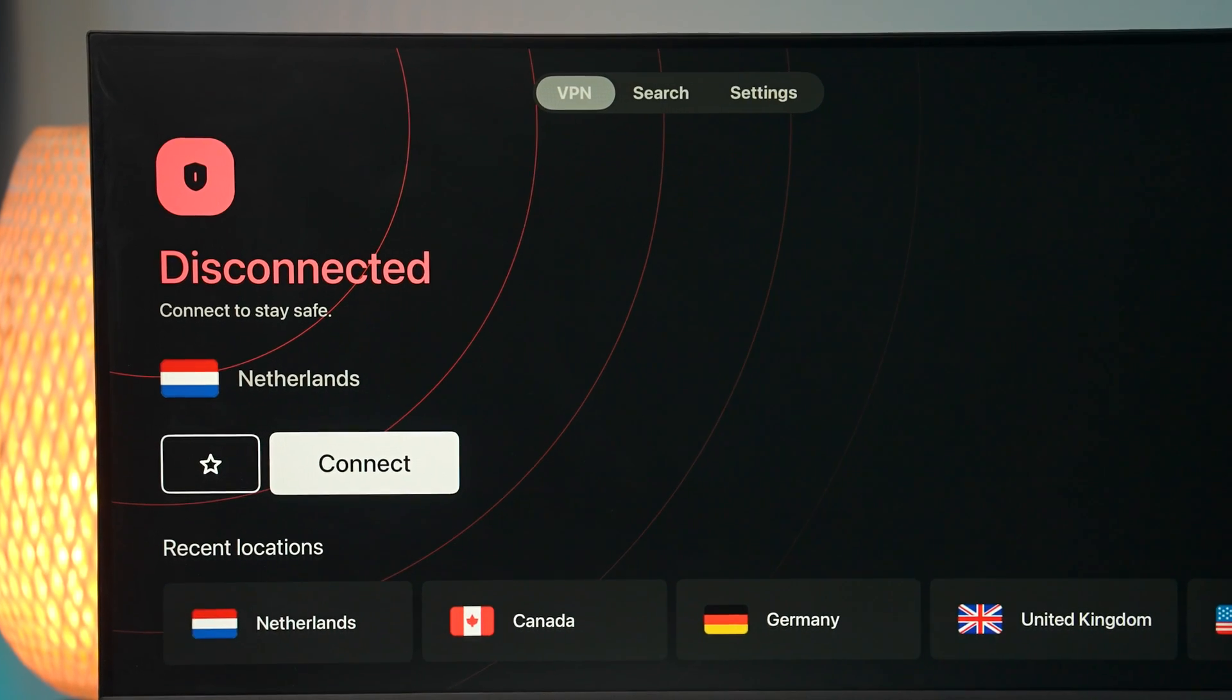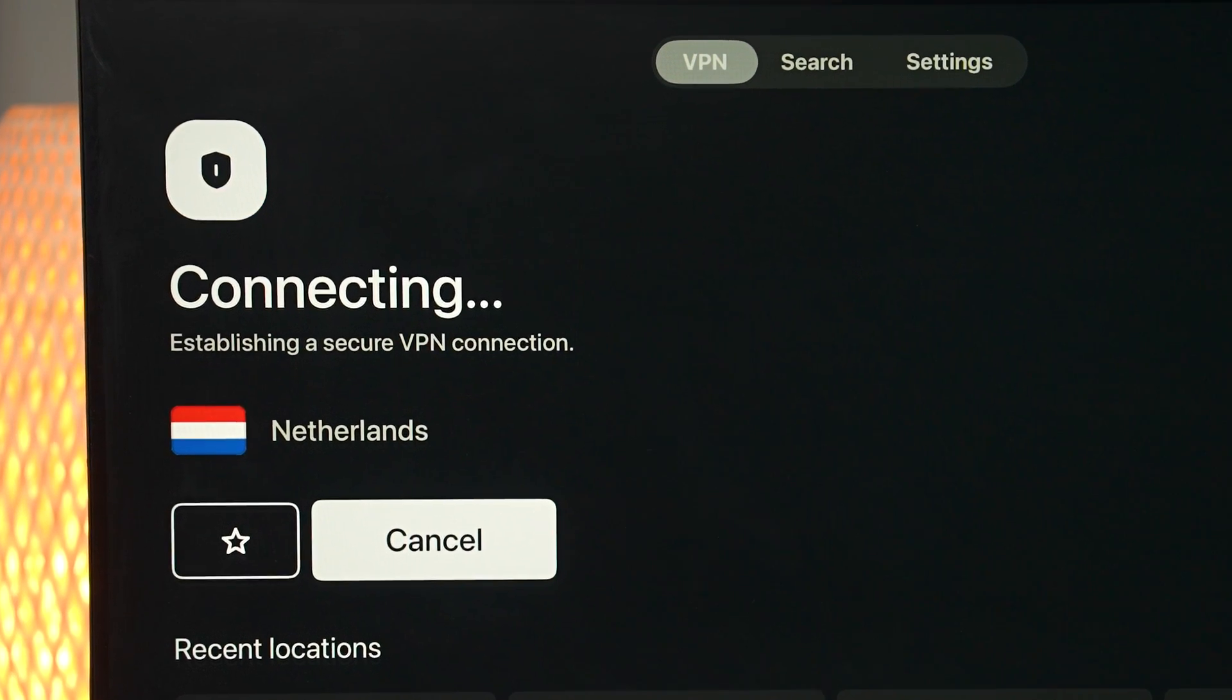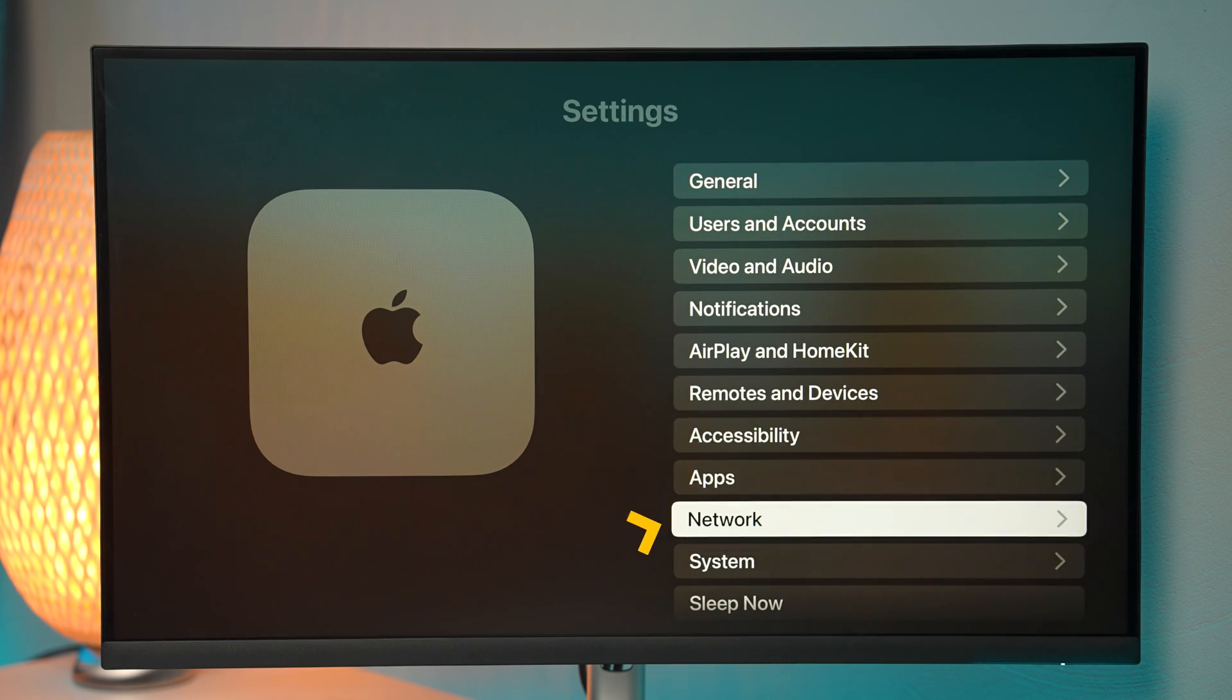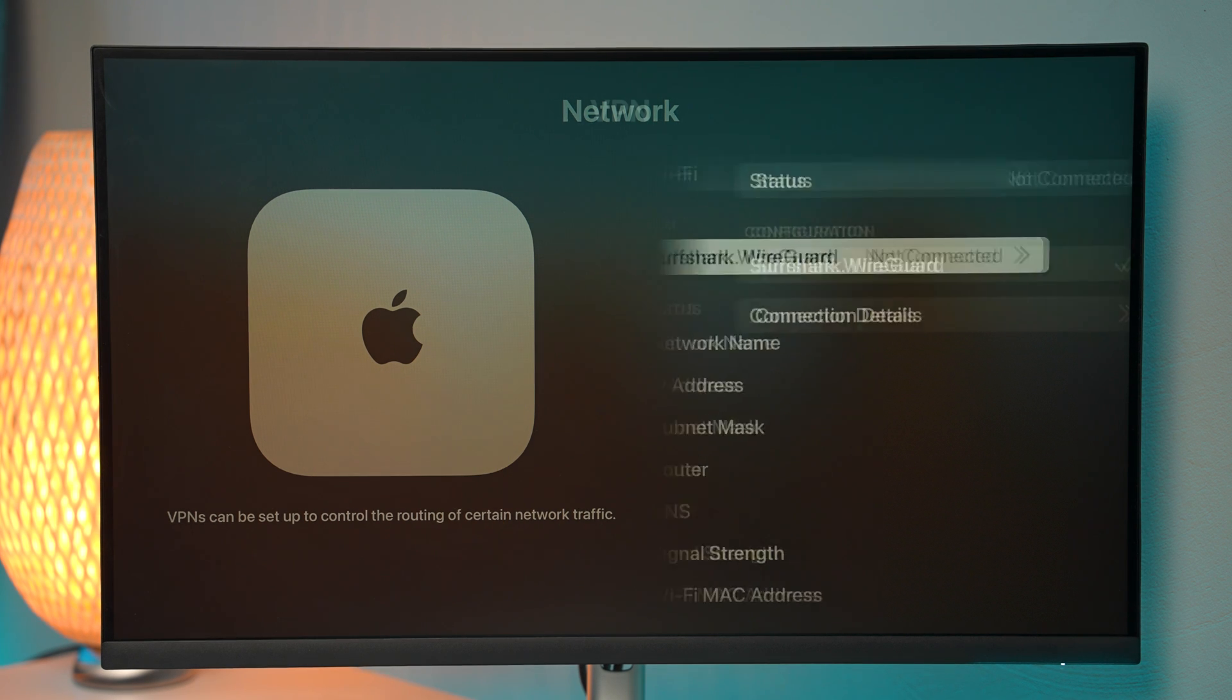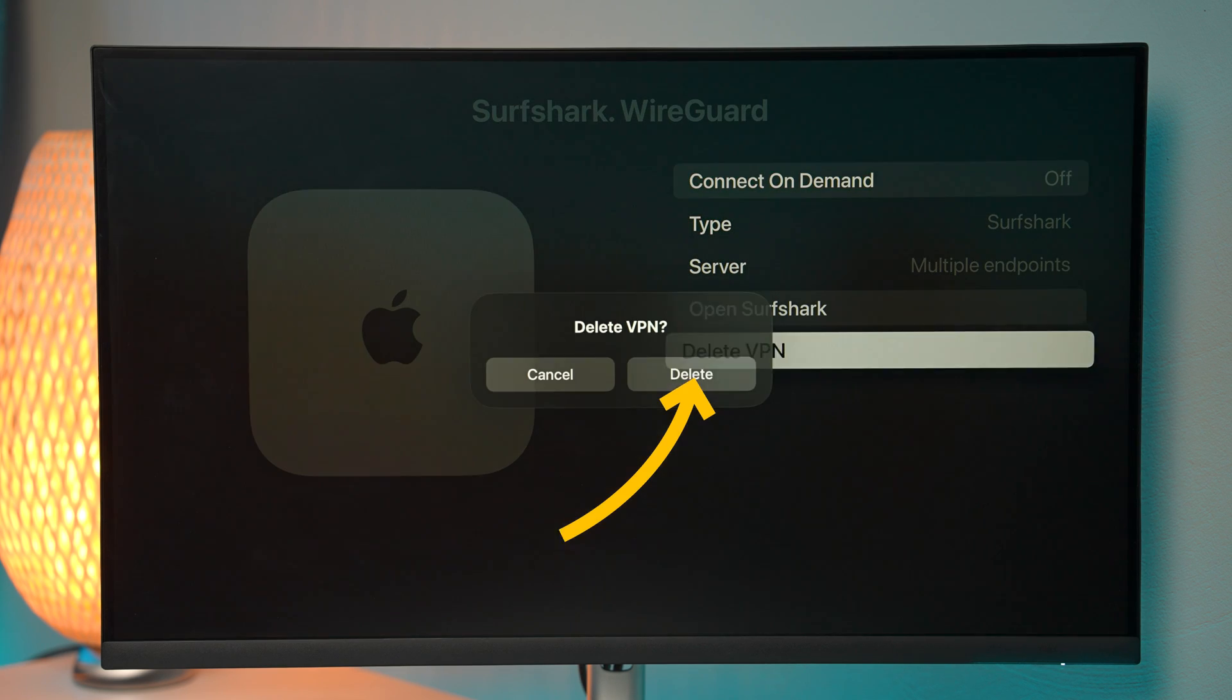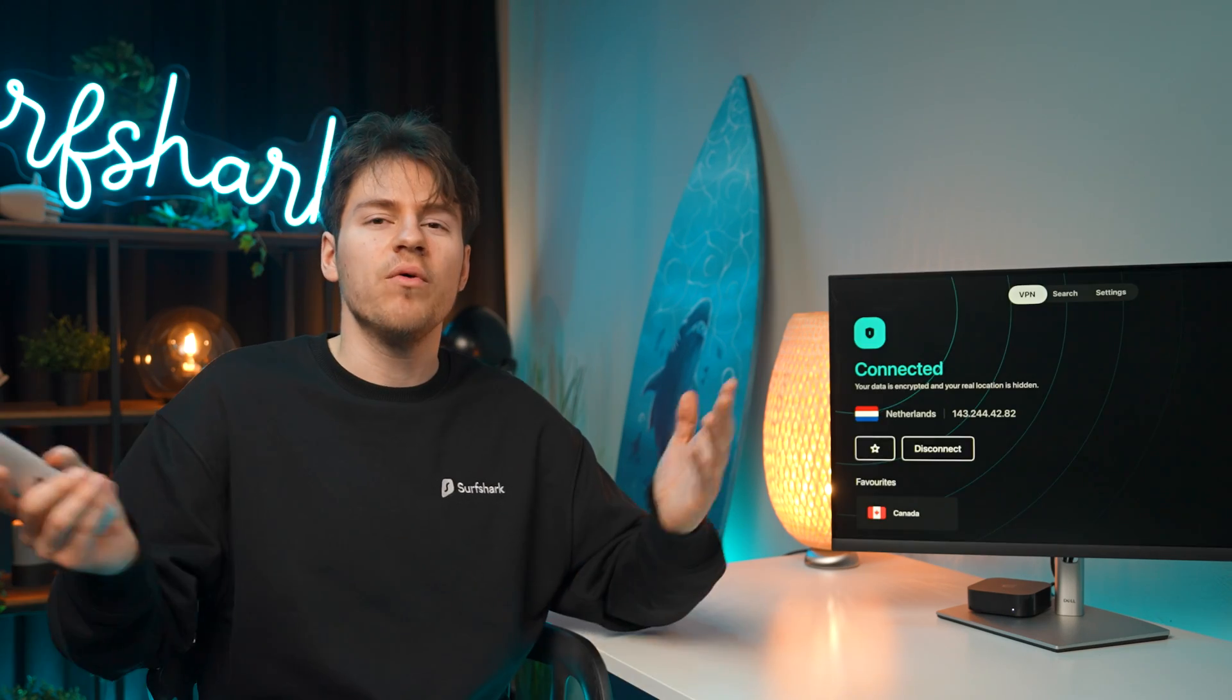By the way, if you're having an issue where you cannot connect to the VPN on your Apple TV, you can try going to your Apple TV system settings, then network, then select Surfshark WireGuard VPN. Next up, select connection details. And then at the bottom, just select delete the VPN. After doing that, try connecting again, and it should work just fine.